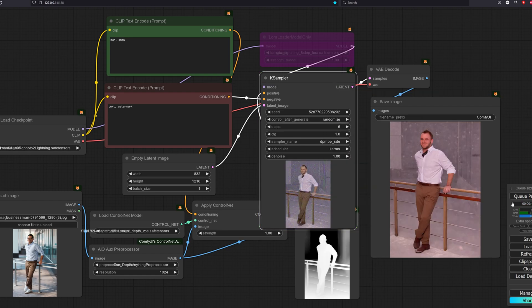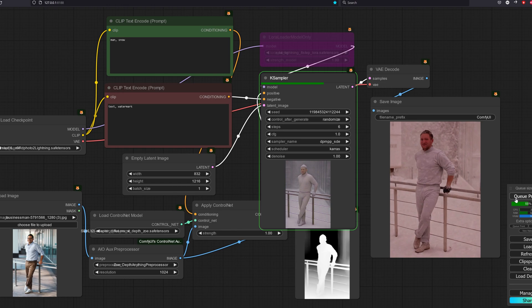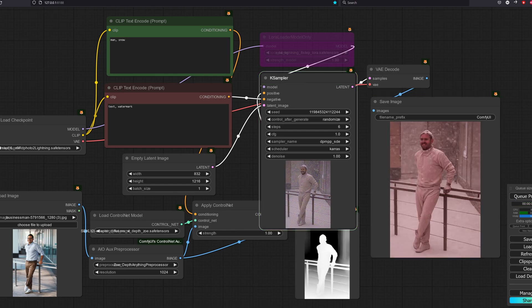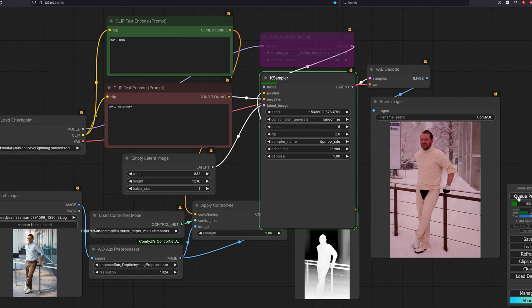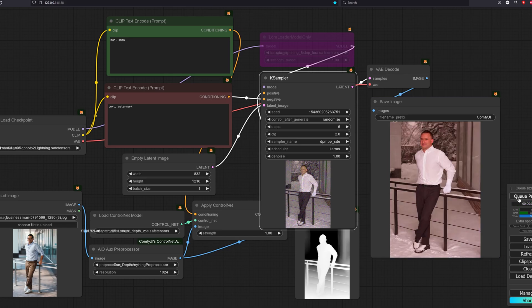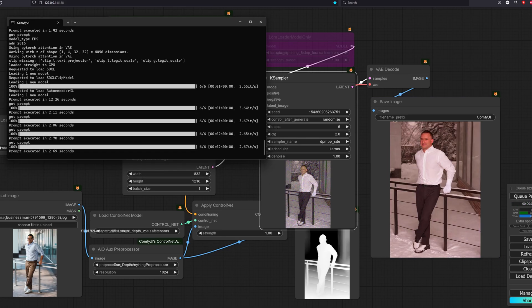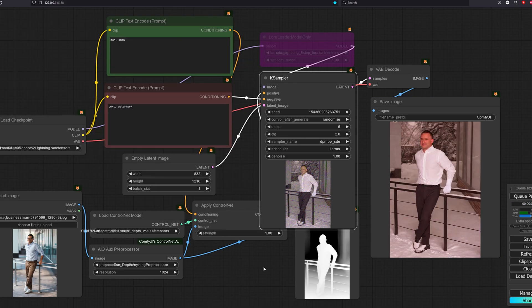We have also confirmed their claims of working with ControlNet is true as all of the images generated are following the depth of our base image. For the lightning version, we are getting about 2 seconds.